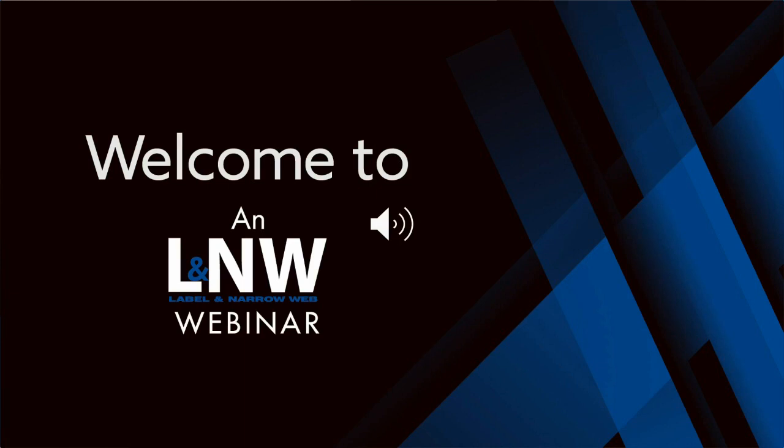Hello, and welcome to today's webinar. I'm Greg Harenia, editor of Label & Narrow Web magazine, and you've logged on for a deep dive about Your Team Achieving Sustainability Goals with Our Team, MacTac Plastic Solutions. This webinar is being sponsored by MacTac and produced by Label & Narrow Web.